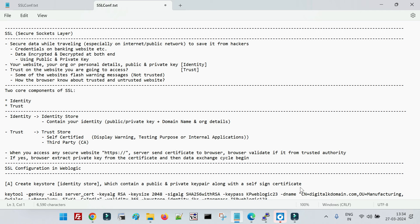The data travels from the public network. If you are accessing google.com from your browser, that means you are accessing it from the public network or the internet. Your data is being transferred from your browser to the data center of that particular organization, which is at a different location, while you are accessing the website from a different location with the help of a browser connected to the internet.